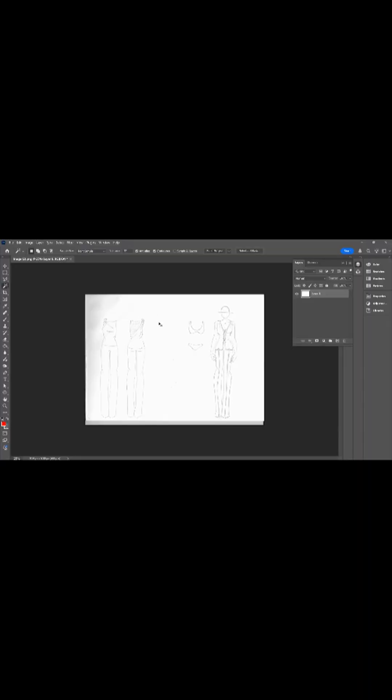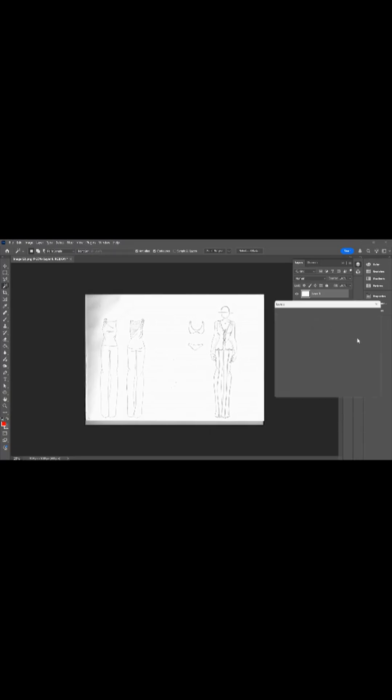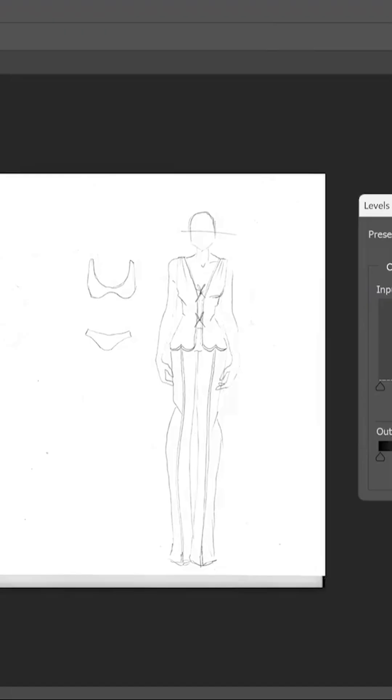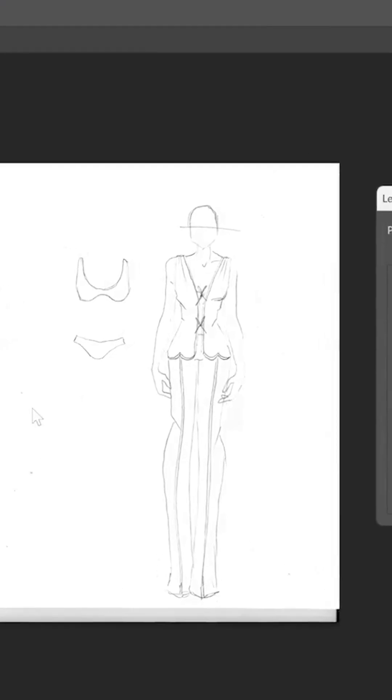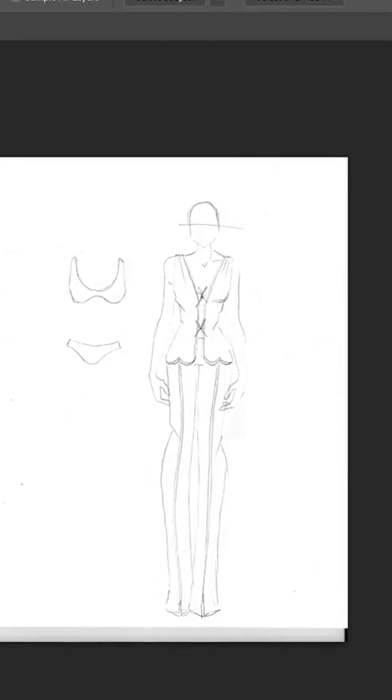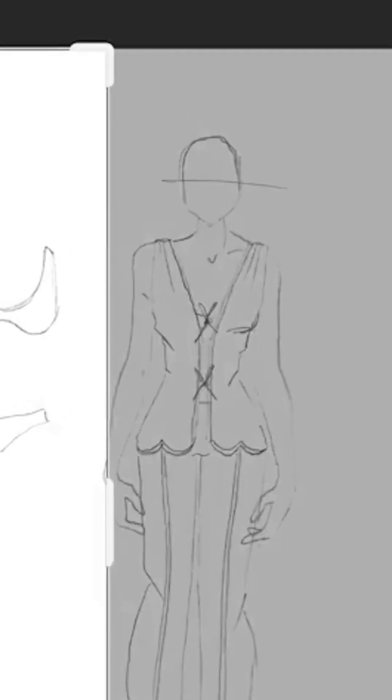Having scanned my hand-drawn artwork, I'm opening it up in Photoshop to transform this sketch into a polished professional design. First things first, I unlock the layer and bump up the contrast using levels. Just hit Command or Control L to make these lines really pop against the background.